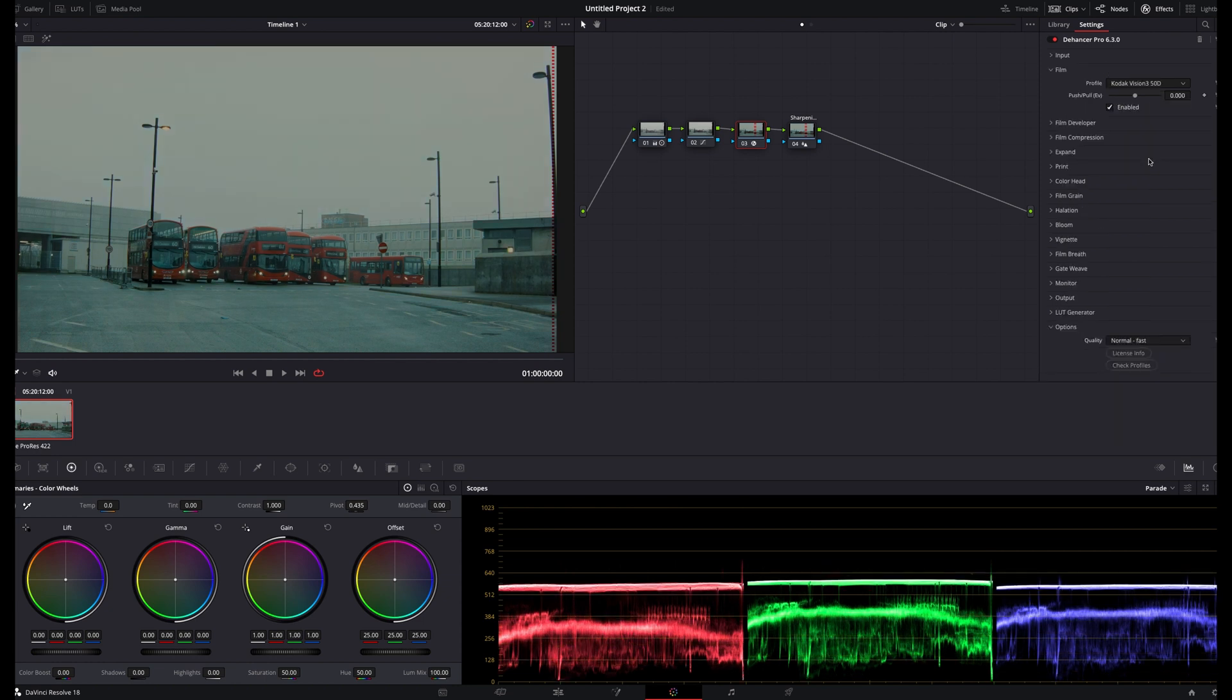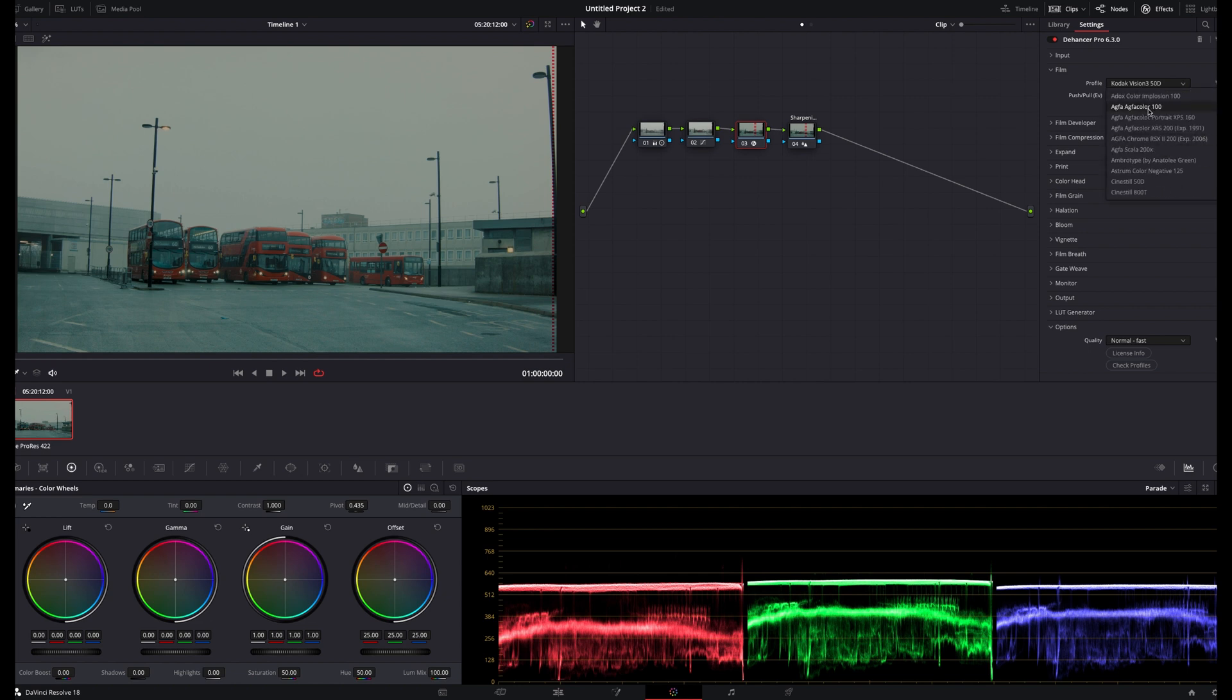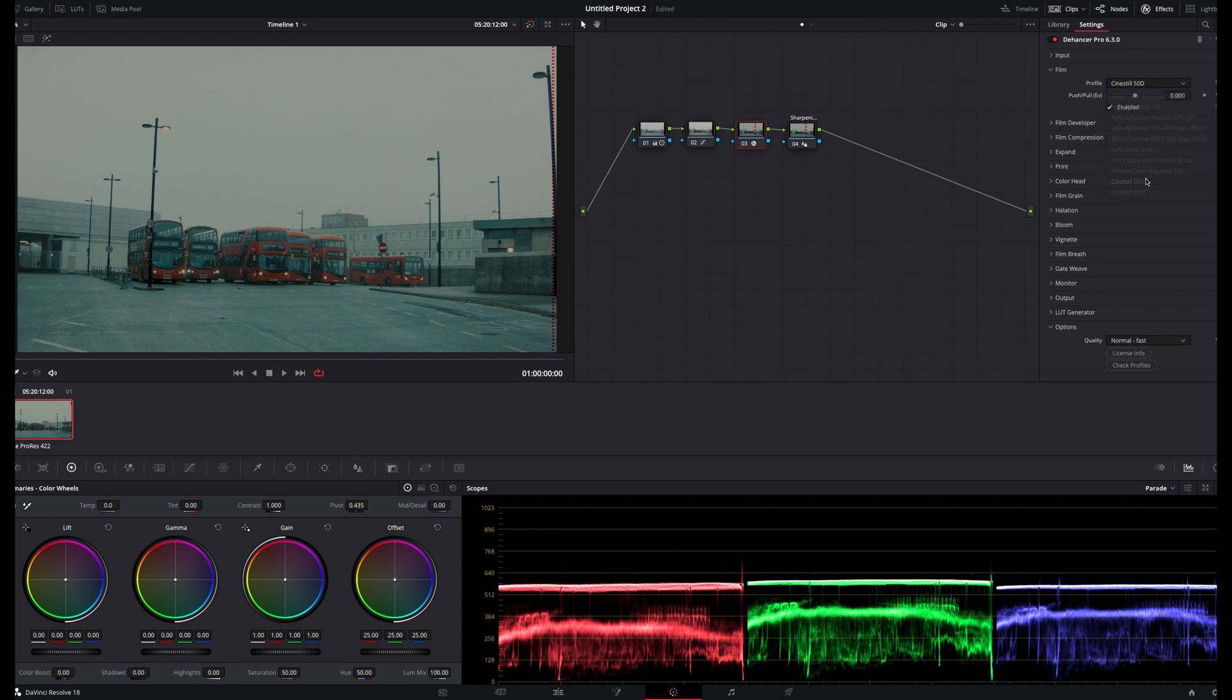There's lots of different choices here, but so far I've been really impressed with both Cine Steel 50D and Kodak Vision 350D for daylight scenes. I'll select Cine Steel for this specific clip.